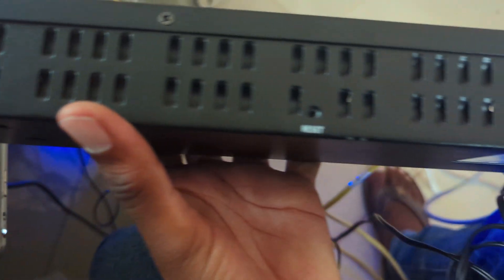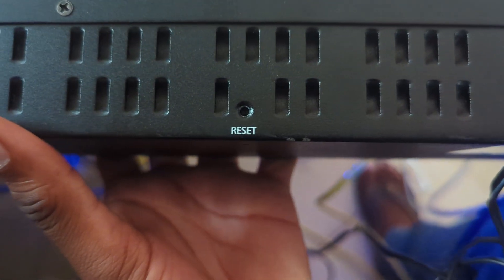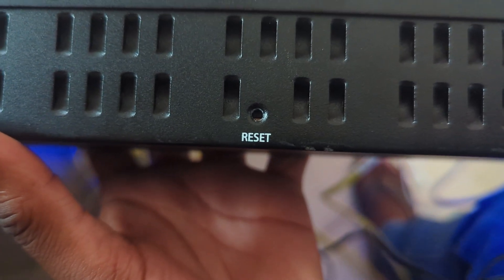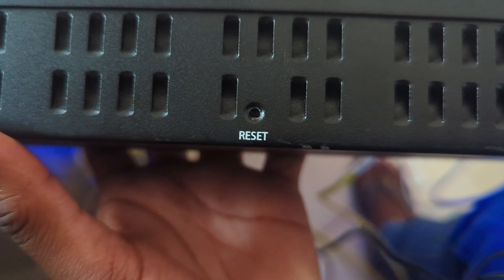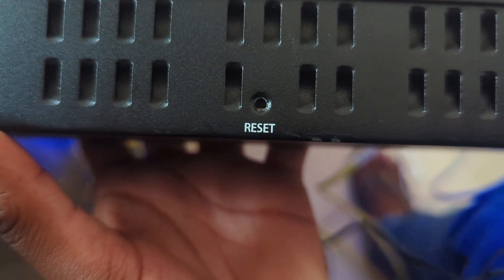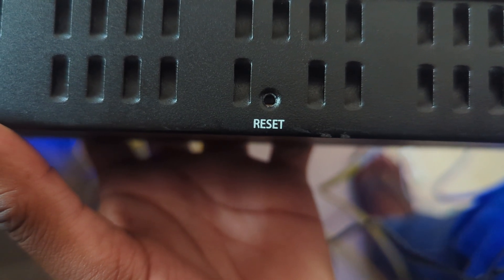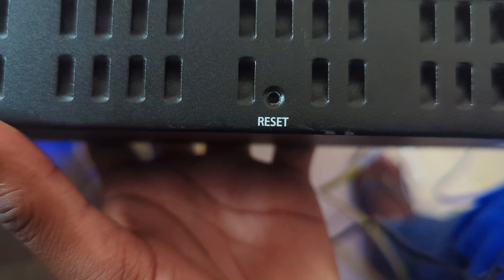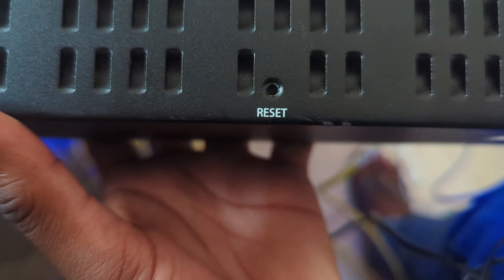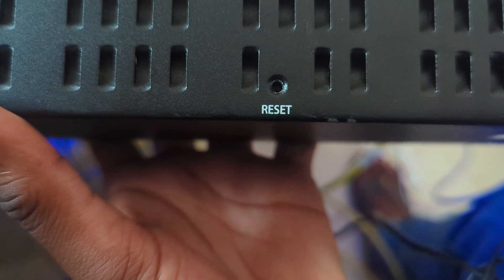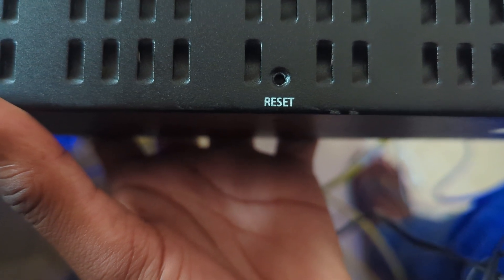Okay, as you can see here, we have this reset hole. If you're using a pin, you can hold it for 10 to 20 seconds and it will reset.